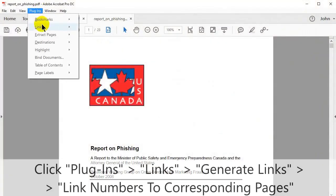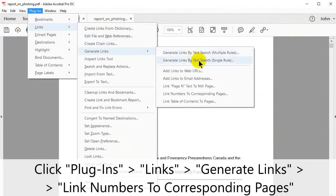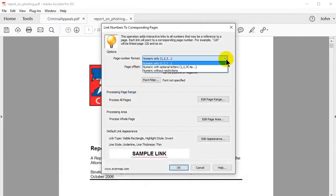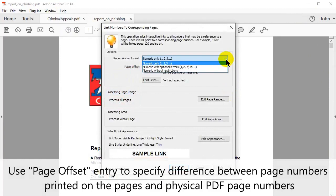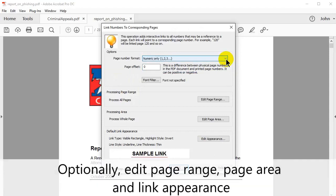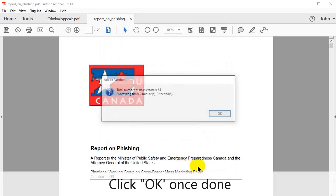To use this tool, go to Plugins in the upper menu, click Links, then Generate Links, then Link Numbers to Corresponding Pages. Select a page number format from the drop-down menu. Use the page offset entry box to specify the difference between page numbers printed on the pages and physical PDF page numbers. In this window you can also choose to edit the page range, page area, and link appearance.